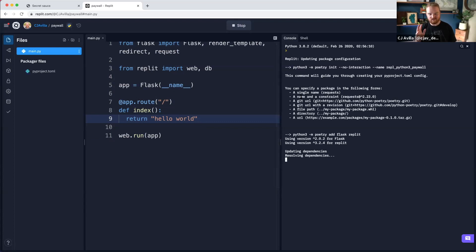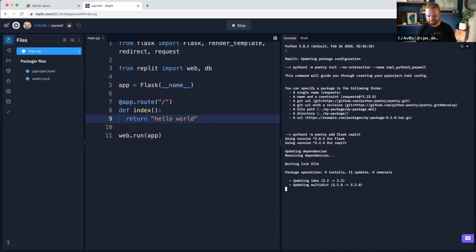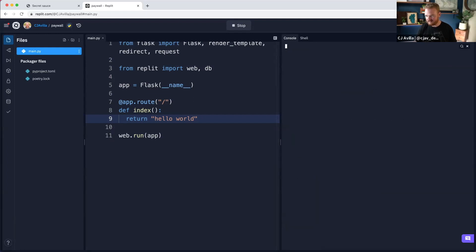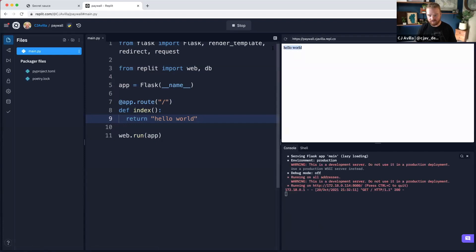What's really cool is we didn't have to install any dependencies — we just hit play and Replit figures out which dependencies to install. It's resolving and realizes we need Flask and also Replit, the latest versions of those, plus a bunch of other dependencies. And look at that — we've got a hello world. So this is the basic setup to get a Flask app up and running.